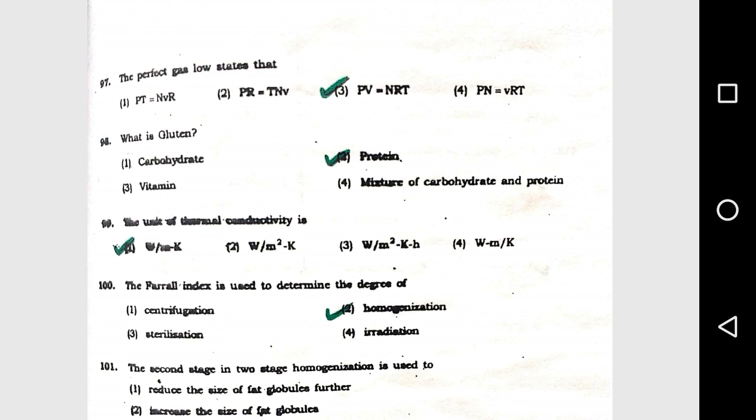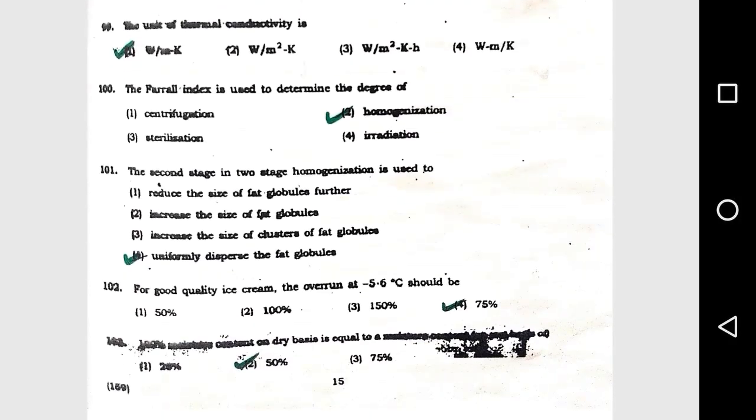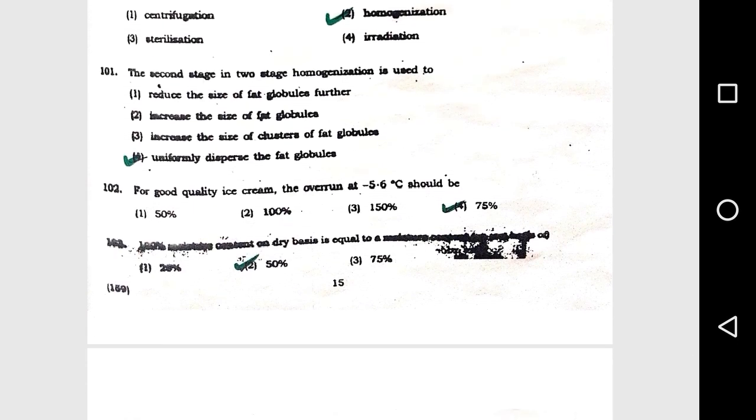Question number 98: What is gluten? Option 2, protein. Question number 99: The unit of thermal conductivity is option 1, W/mK. Question number 100: The Farval index is used to determine the degree of option 2, homogenization.